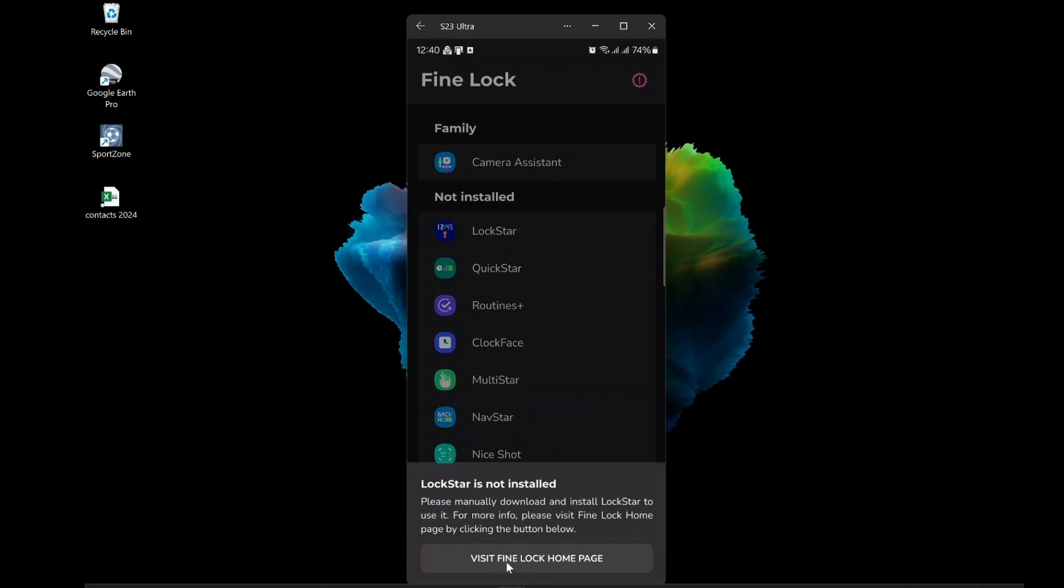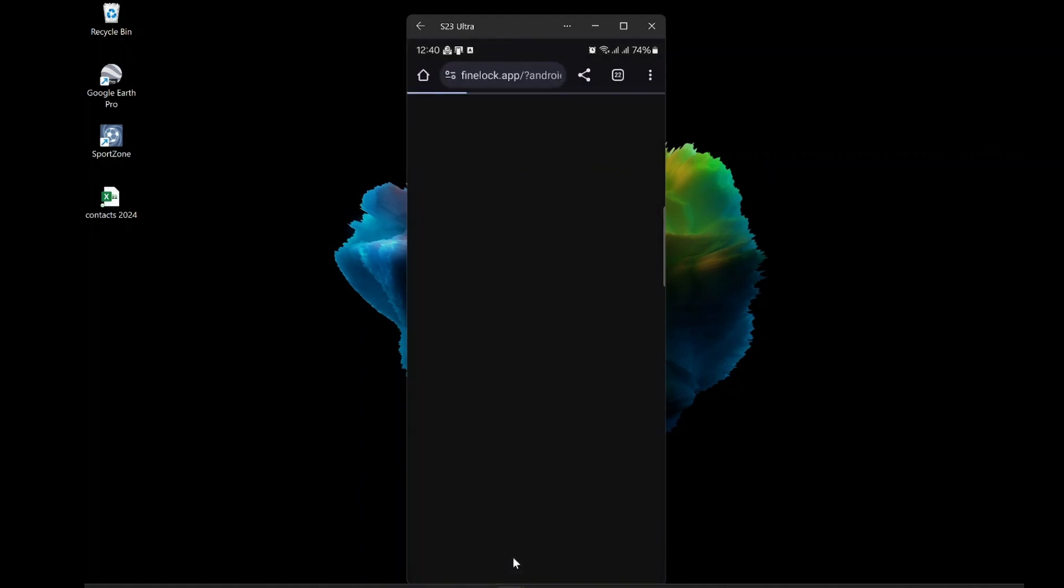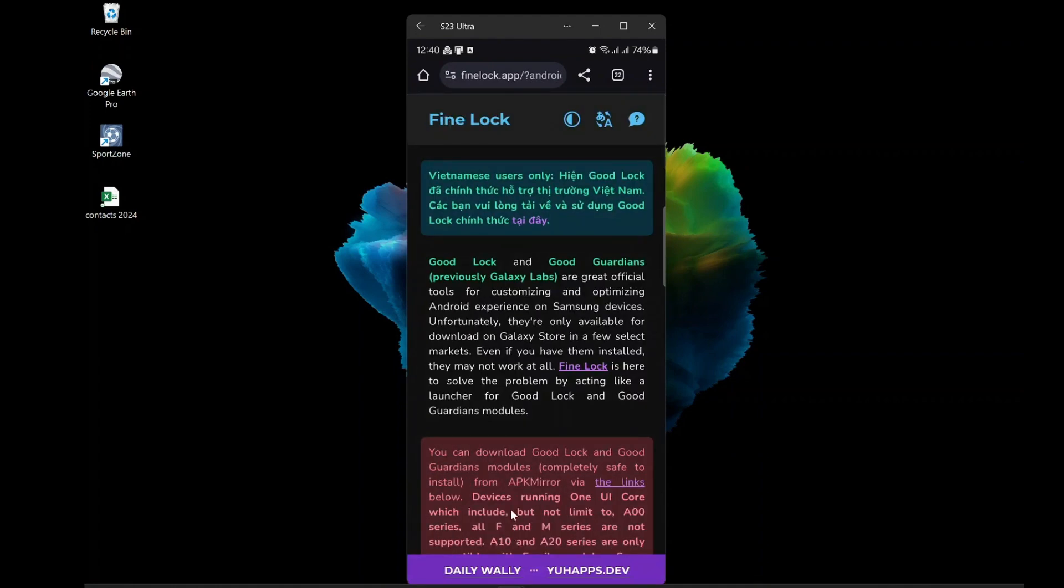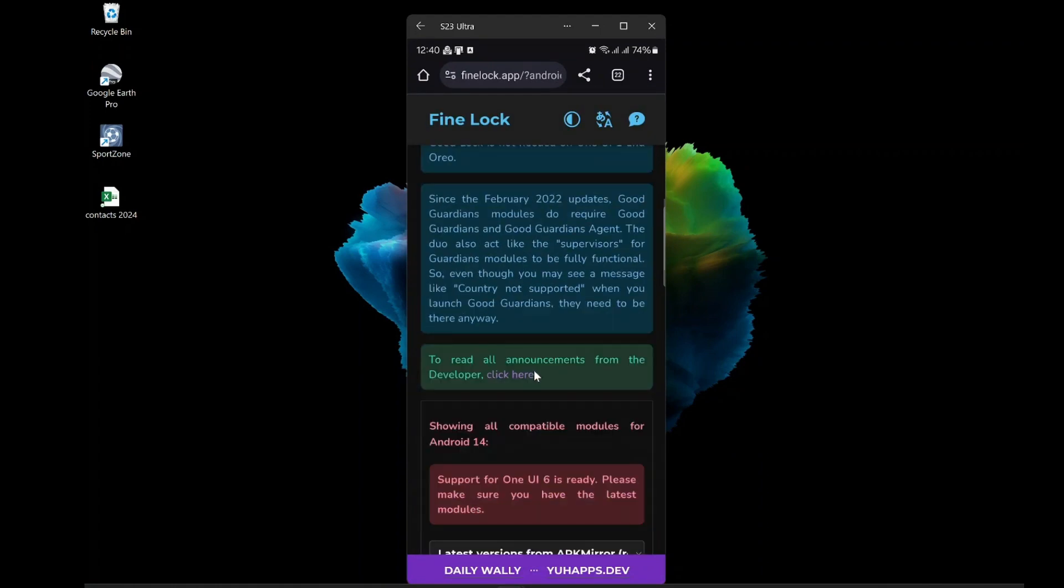Fourth, to use any of the modules, you need to download them first. Fine Lock will redirect you to Fine Lock homepage, where you can find the modules.